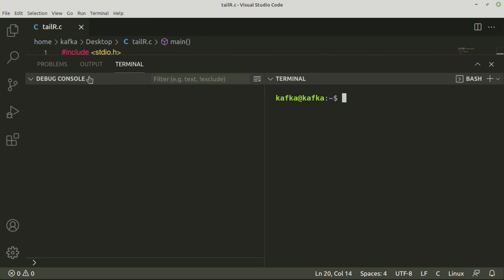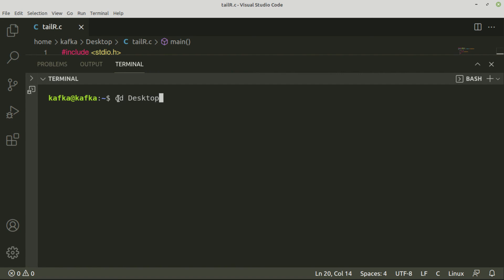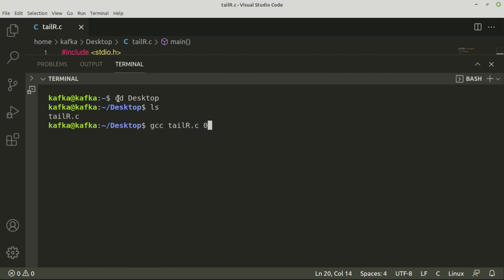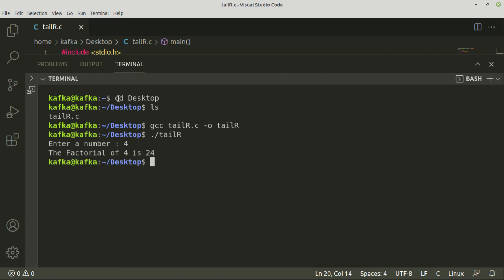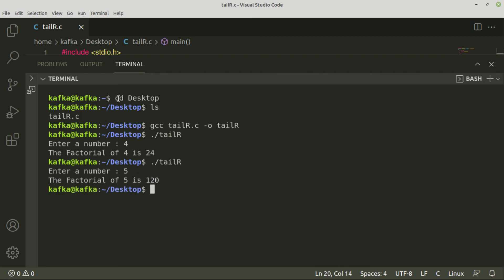Now let me run this program. I'll open my terminal and use the gcc compiler. My code is saved on the desktop, so I navigate there. I compile with: gcc tailr.c -o tailr. The program compiles without any errors. I execute it, give 4 as input, and it returns 24. This is how we implement factorial using tail recursion. Tail recursion works on the principle of tail call optimization done by the compiler, and not all languages or recursive solutions support it.